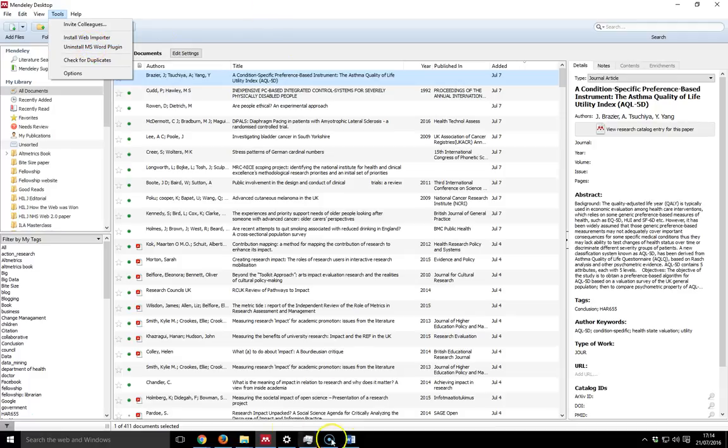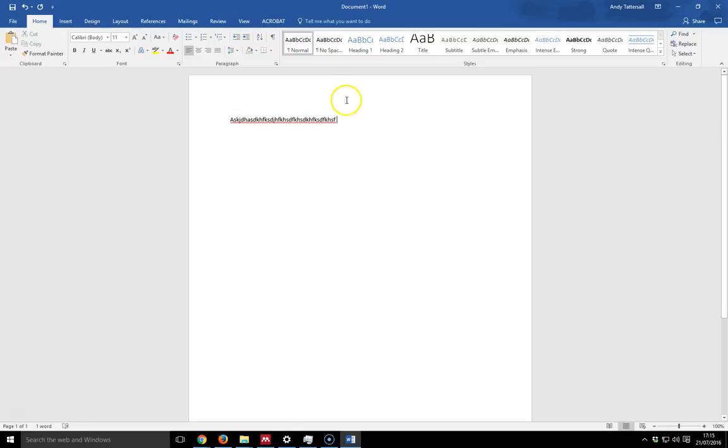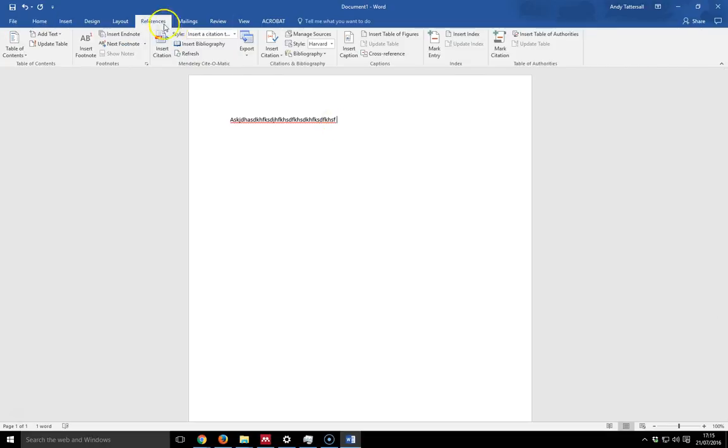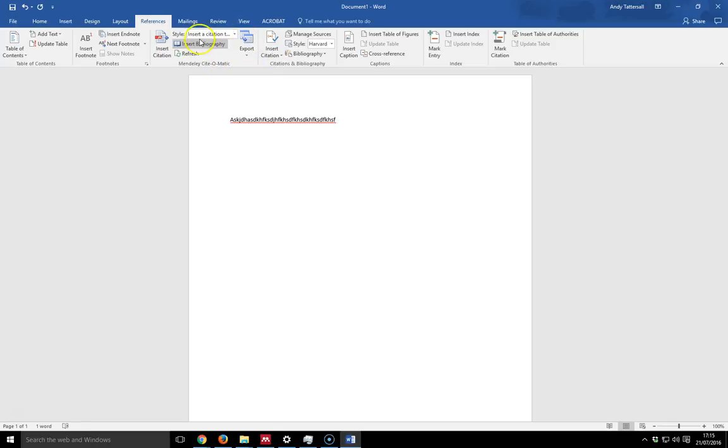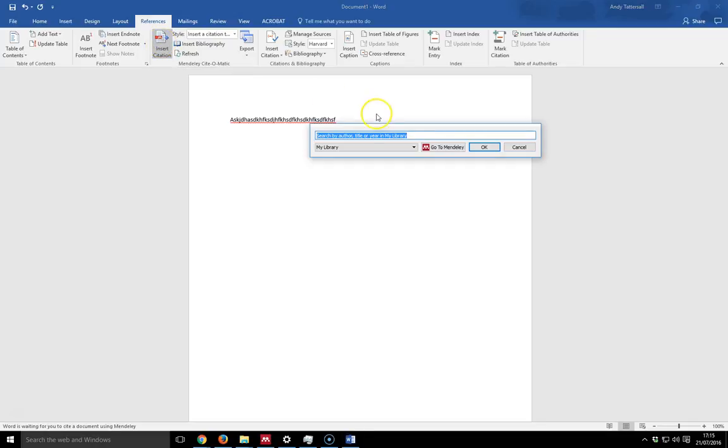So once that is actually running, I can go back to my Word document and I can start to type some gobbledygook. And then I want to insert a citation. So I go up to references here on the toolbar. And in here I've got a little widget that's appeared courtesy of Mendeley, and I can go into here and select citation. So I click insert citation.